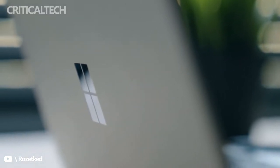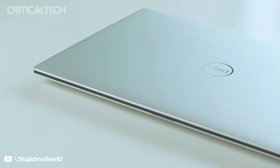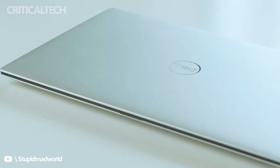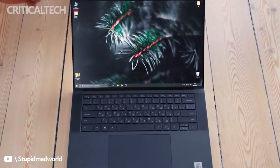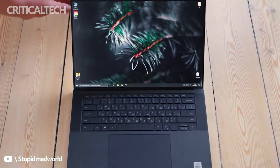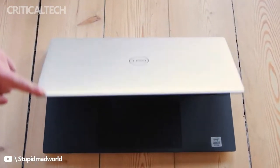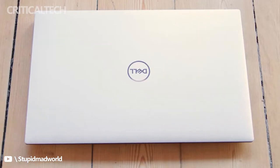The Surface Laptop Studio and the Dell XPS 15, now updated to the 9520 version for 2022, are both considered some of the best Windows laptops around.